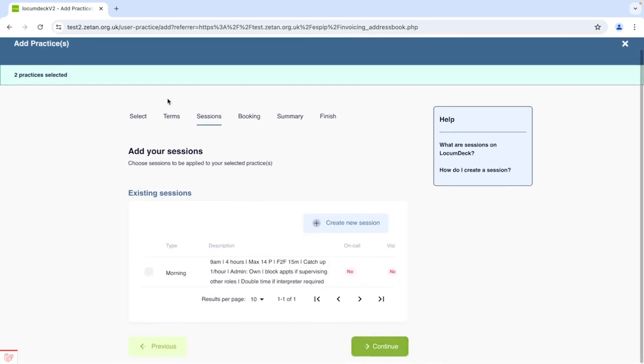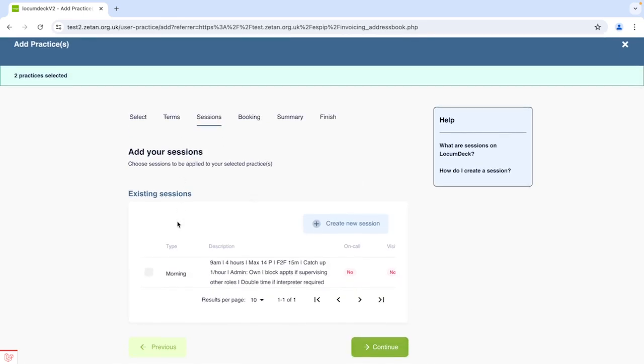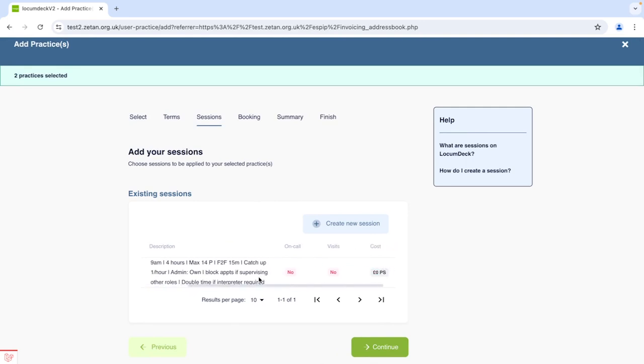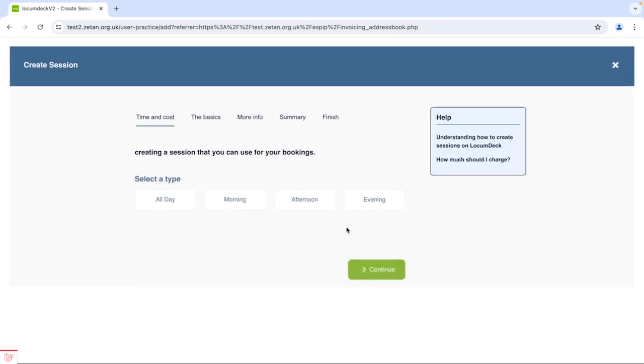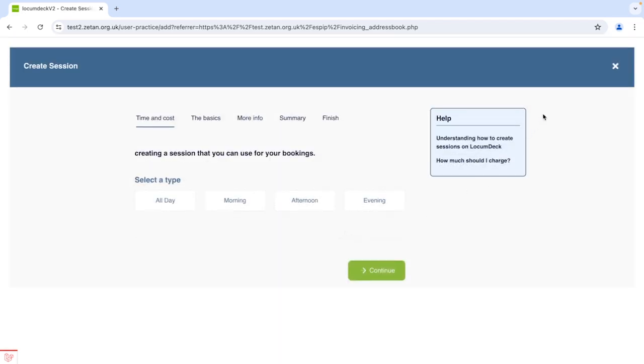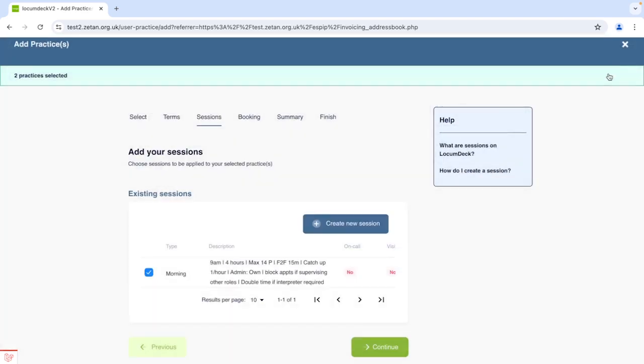On the Sessions tab you can set up how you want to work in this practice and the fee you're charging by ticking to select any sessions that you've already created, or you can create a new session and this Create Session Pathway offers help on what to include in your session details if you need it.